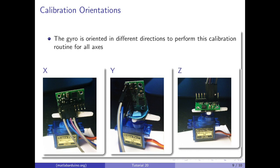During calibration, the gyro has to be oriented in different directions on the servo. For X, Y, and Z, these are the orientations the gyro has to be at.